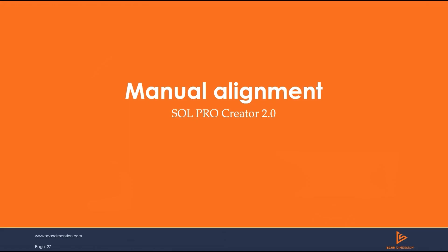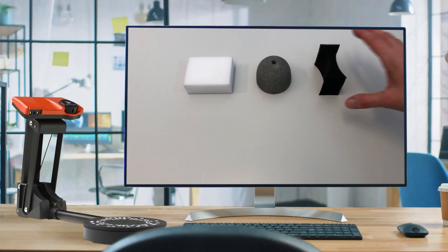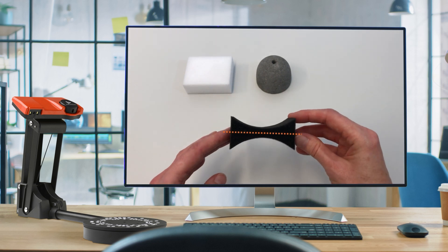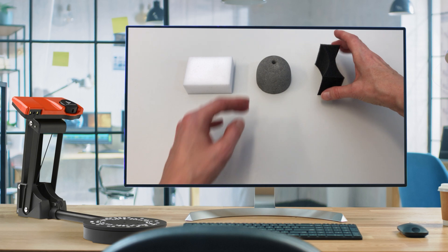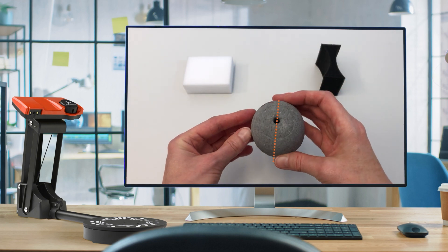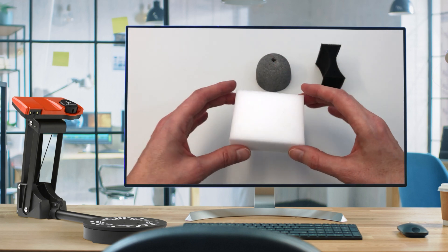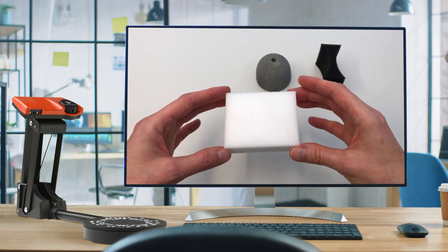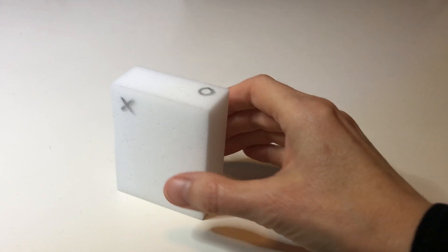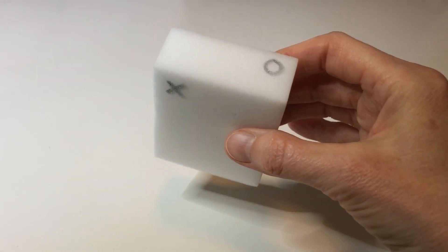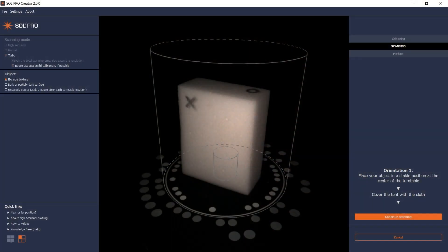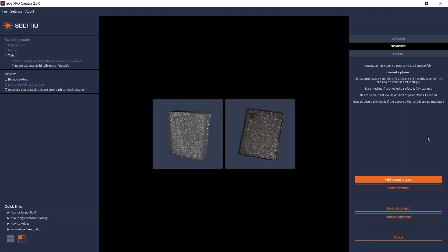Let's take a look at using the manual alignment feature in Sol Pro Creator 2.0. Automatically aligning highly symmetrical objects with few or no distinct features is a well known challenge within 3D scanning. However, Sol Pro offers a manual alignment solution in case the automatic alignment was unsuccessful. As an example, I will scan a piece of foam cut into a square, a typical symmetrical shape. I've marked the foam with an X and a circle as this will make it easier to check any alignment. After two scanning passes with the foam first standing up and then lying down, the thumbnails here let me check how well the second point cloud automatically aligned with the first one. And typically for a symmetrical object like this, it is obvious that the second point cloud did not align automatically with the first one, so I will use the manual alignment to solve this.